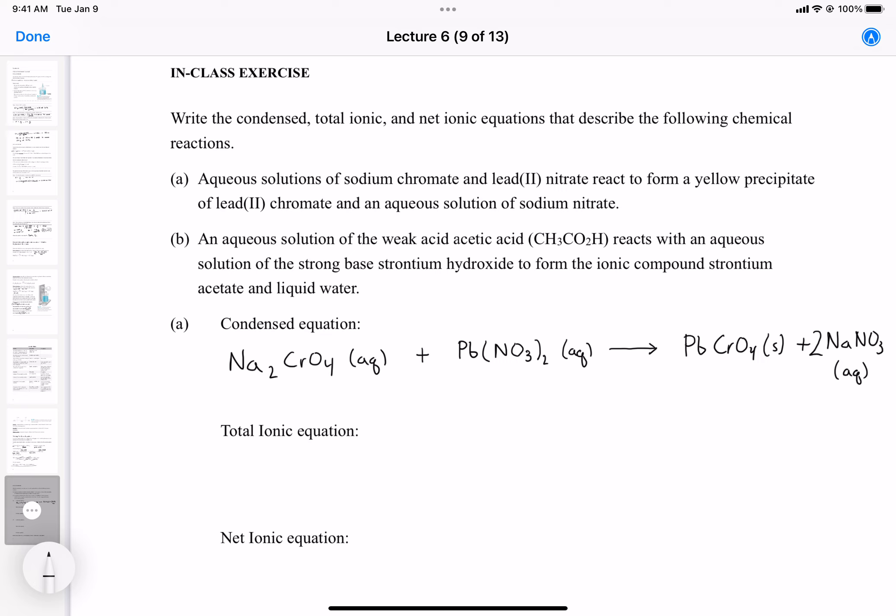For the total ionic equation, we check solubility. Sodium chromate: chromates are generally soluble, and sodium compounds are soluble, so sodium chromate is soluble. Lead(II) nitrate: all nitrates are soluble with no exceptions, so lead nitrate is also soluble.